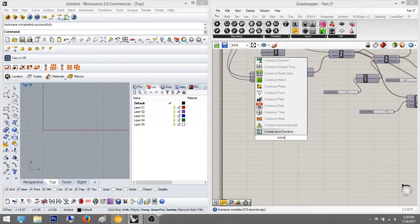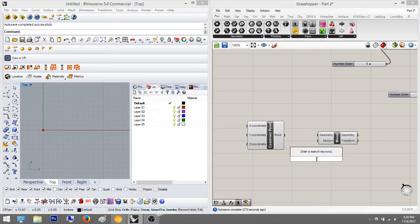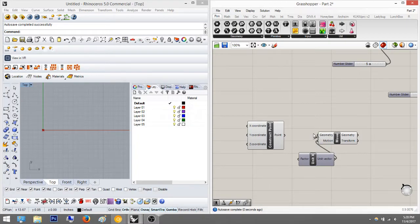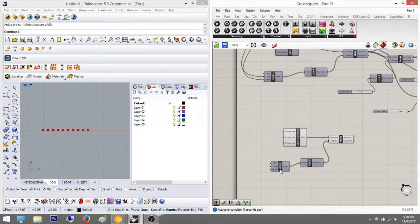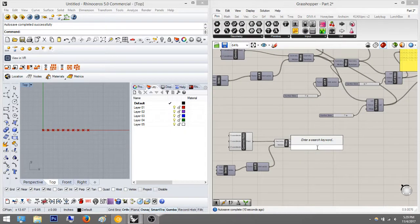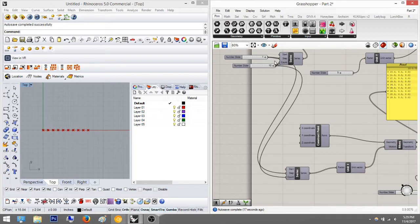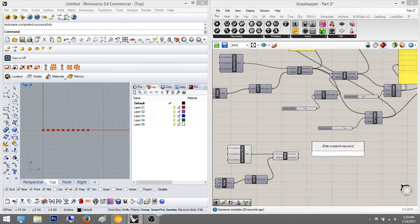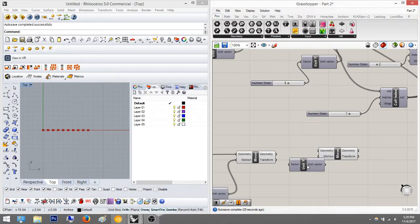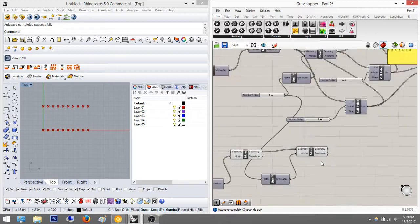So construct point — you've got XYZ point. Move in the X direction, do a series, plug it into here — it's already set to ten and one by default. If you have different numbers, just change them. Then we're going to move again in the Y direction the same number of times — five — and plug that in. As you can see it ends up being basically the same as the first half.